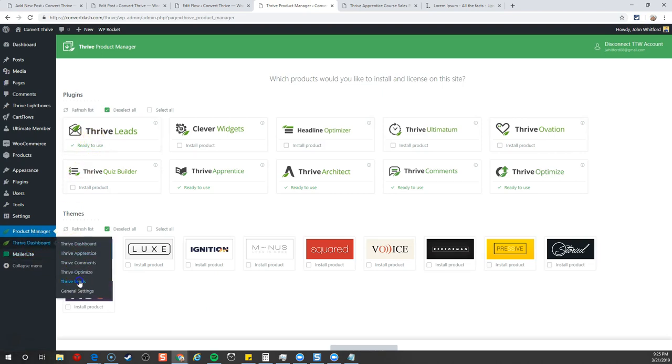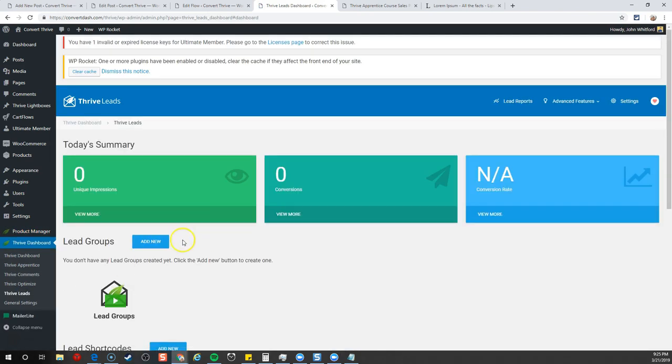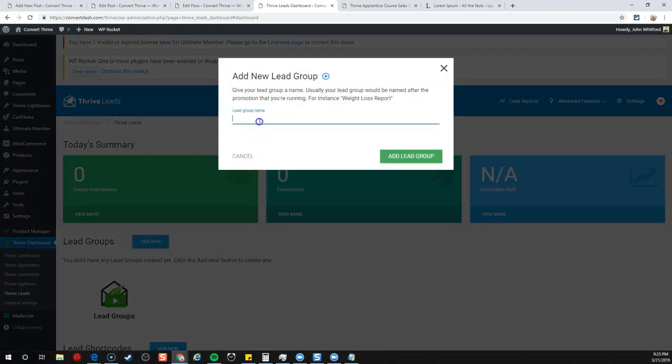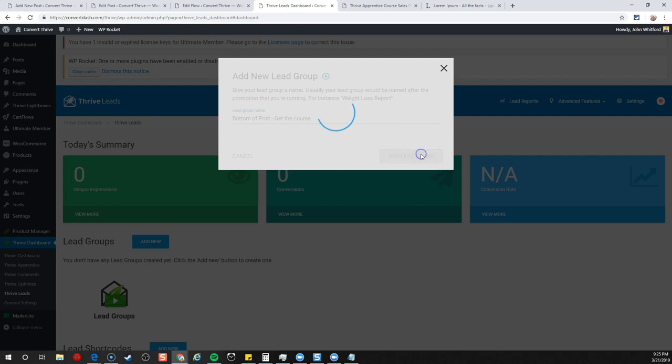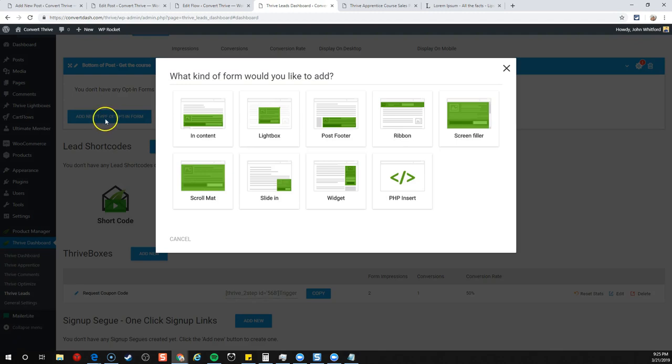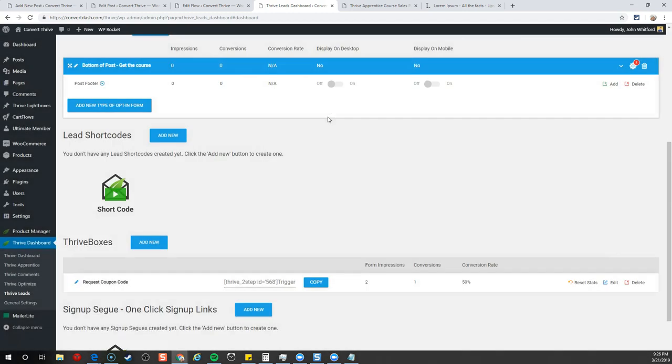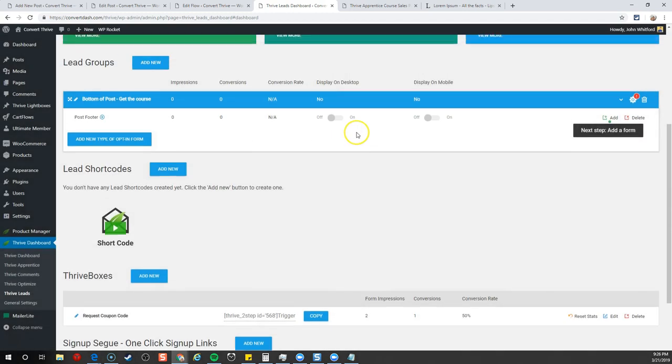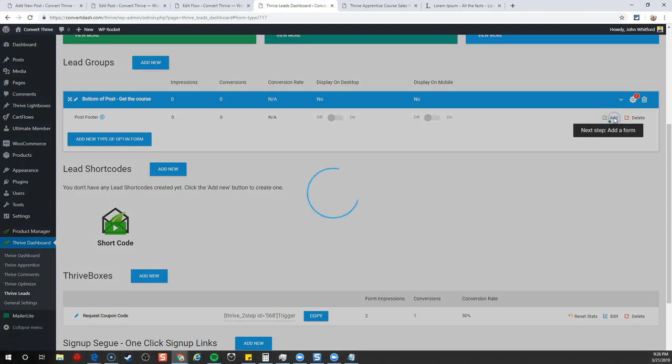What we're going to do is create a bottom of the post footer. We're going to add a lead group by clicking Add New and call this bottom of post get the course. Now we want to add a type of opt-in form, and we want this to be post footer.